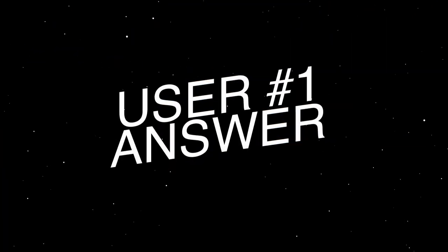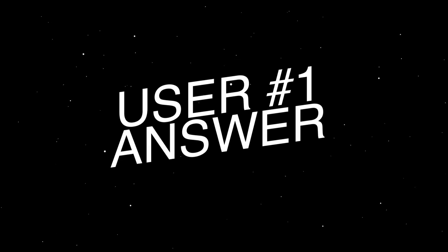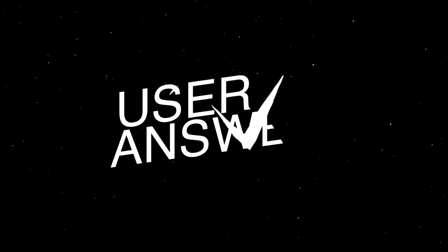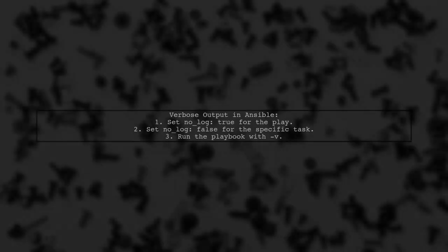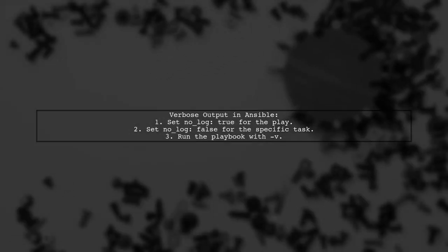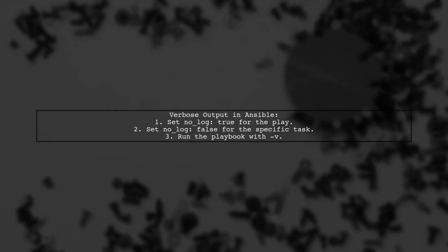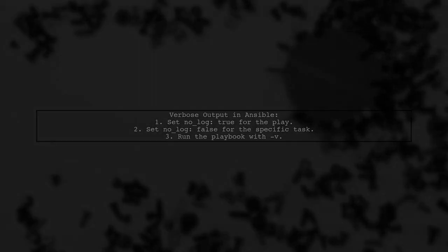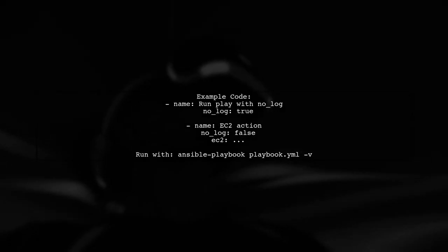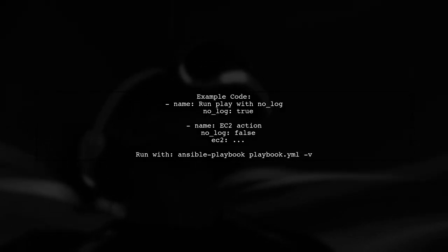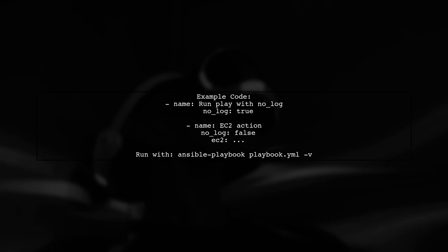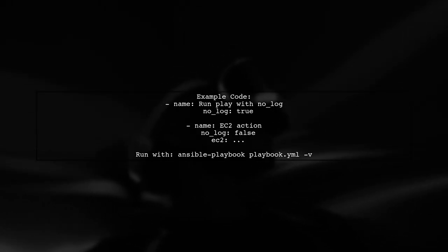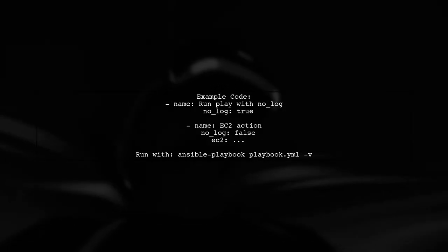Let's now look at a user-suggested answer. To enable verbose output for a specific task in Ansible, there's no direct method. However, you can use a workaround. This approach allows you to see detailed output for the EC2 action while keeping other tasks quiet.